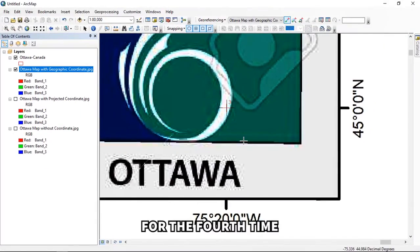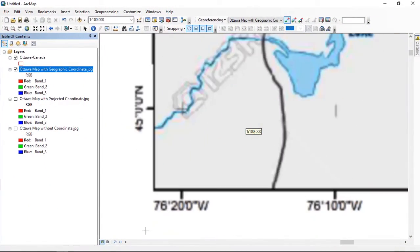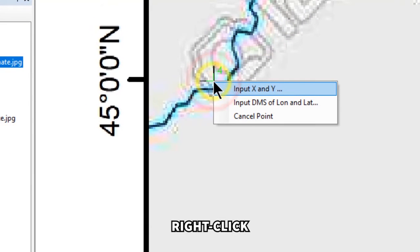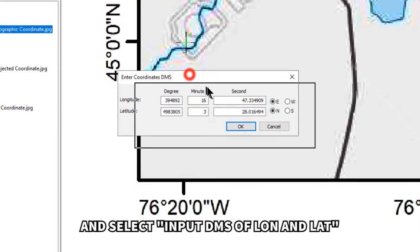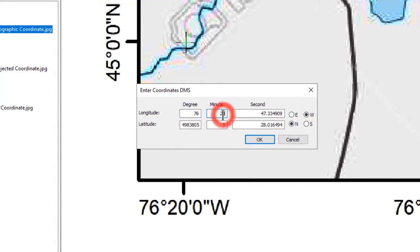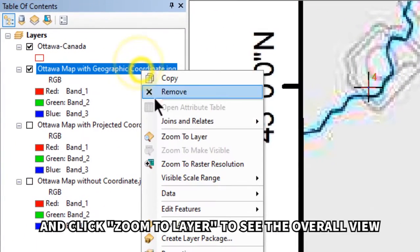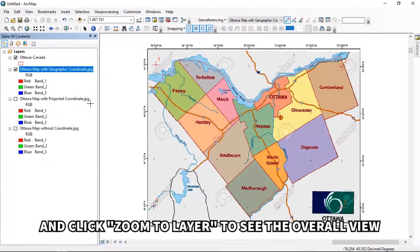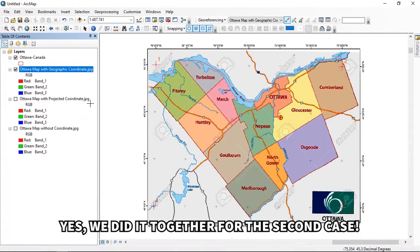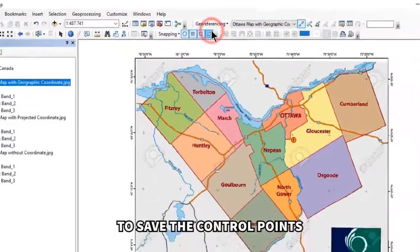For the fourth control point, right-click the layer and choose 'Zoom to Layer,' then zoom into the bottom left corner. Left-click, right-click, select 'Input DMS of Lon and Lat,' input the coordinates, and click OK. Right-click on the layer and click 'Zoom to Layer' to see the overall view. The second case is complete. Don't forget to click the Georeferencing tool and click 'Update Georeferencing' to save the control points.